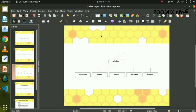We are using the browser object window. We have to use the document, history, screen, navigator, and location. If we can do this in the browser, we can change the document.